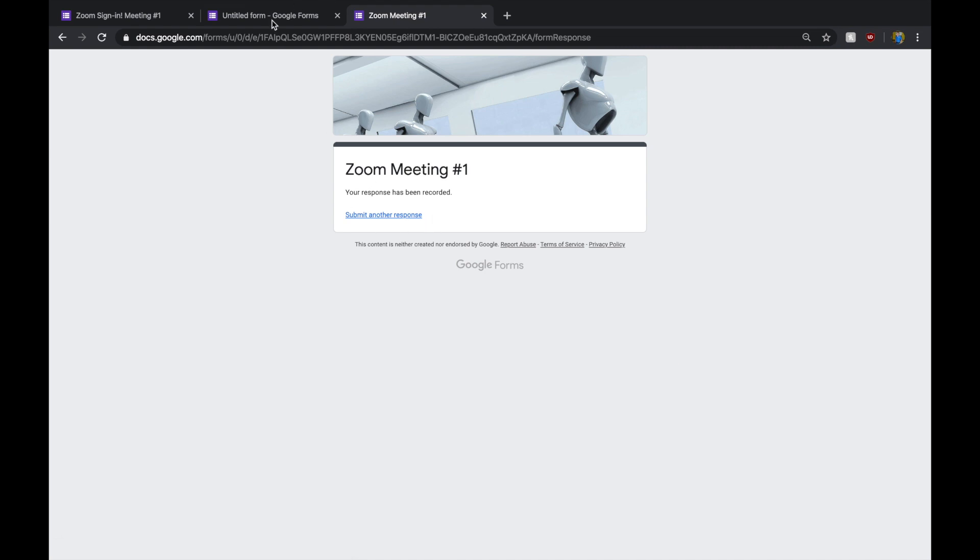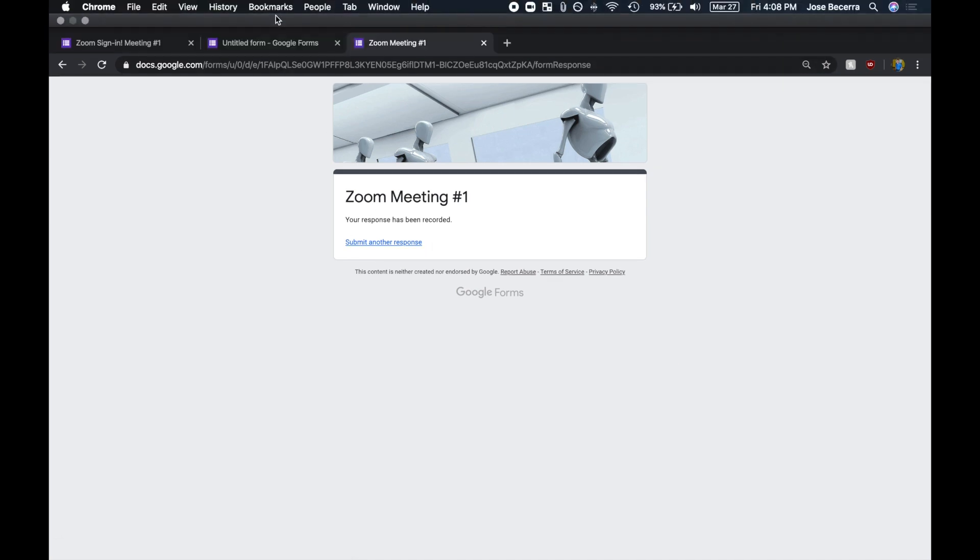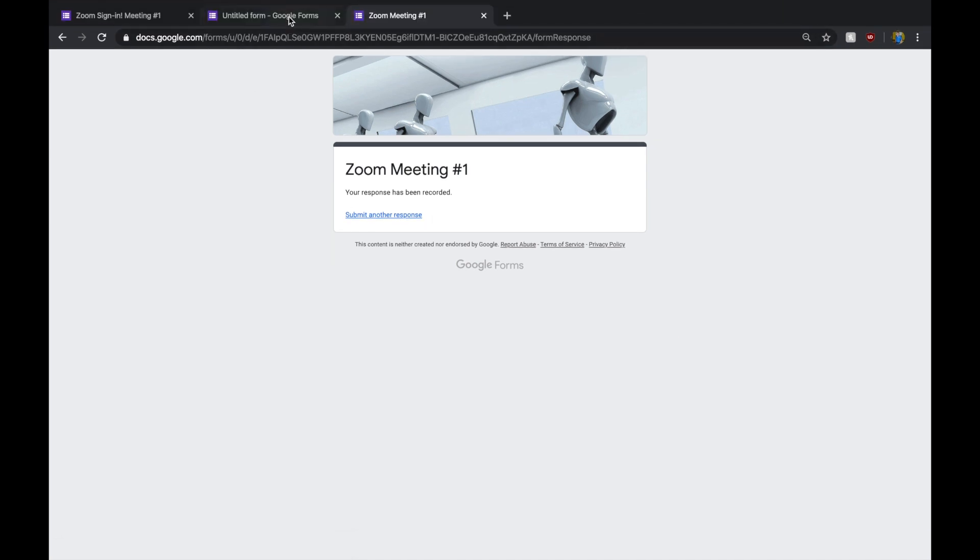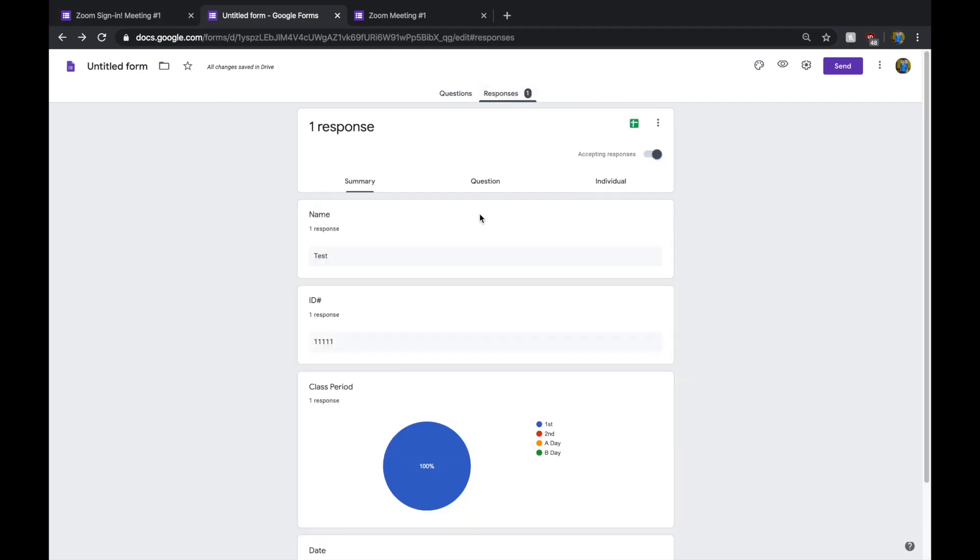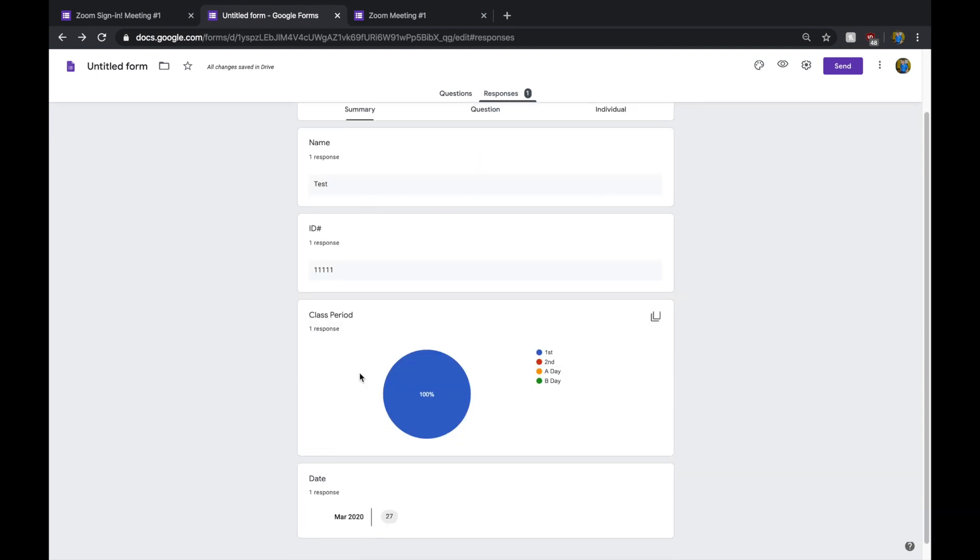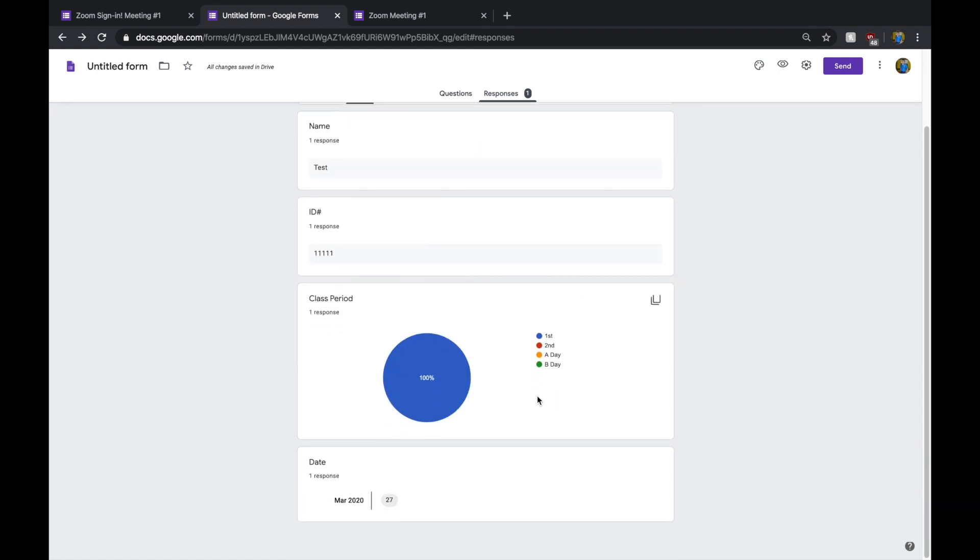Now, if you actually want to go and view your results, there's a couple ways to do this. In the form you're using to edit, it's going to show you the responses. There's my response right there. It's even going to break it down how many class periods you had.